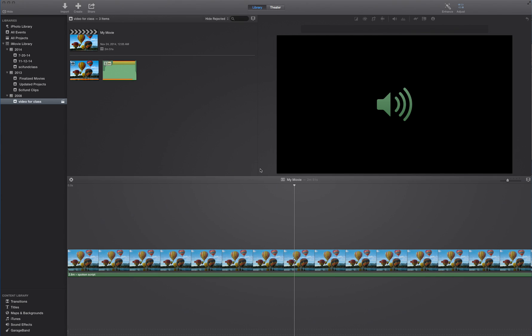Hi, SciFun video class. Jai Ranganathan here, and in this screencast, we'll be doing a few things. The first is I'll be explaining how to adjust audio levels in your iMovie movie. And the second thing I'll be doing is explaining how to find sound effects in iMovie itself.